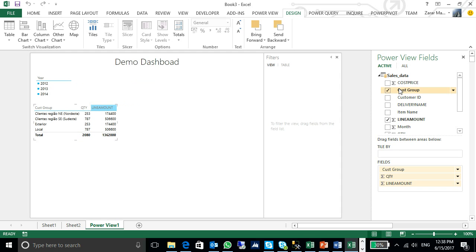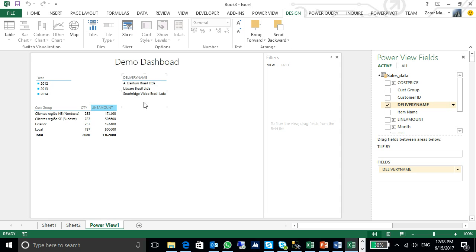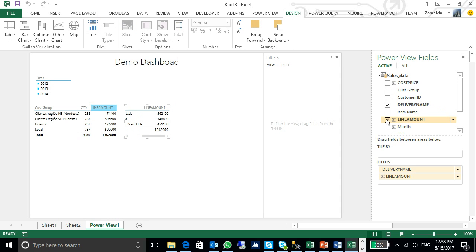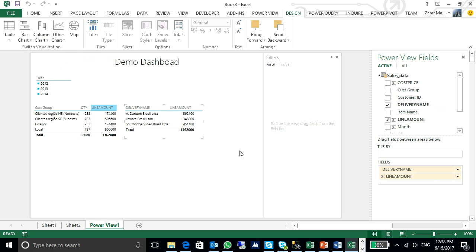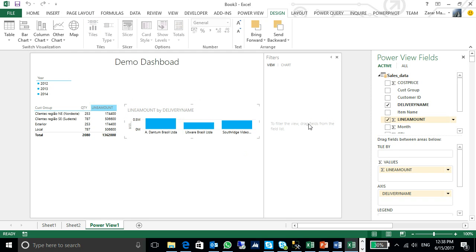Secondly, I can see my delivery name wise data. Line amount. I can change the view. I can click here. These are the graphics, graph options. I just need to click here. It will automatically give me a view.